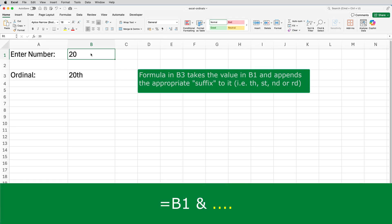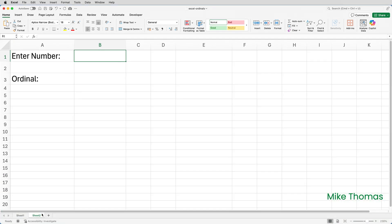The first part of the formula simply takes the value that is in B1. The next part of the formula appends the appropriate text onto the number: TH, ST, ND, or RD. But it's not that simple, as I said. We need to check for those exceptions.